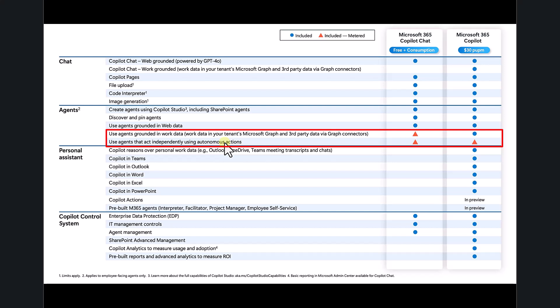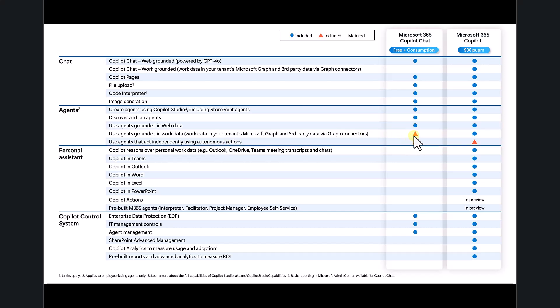That means you can create agents to do things automatically for you. Both of these are included, but they need to be enabled via a metered, consumption, or pay-as-you-go option, and that billing is tied to an Azure subscription.